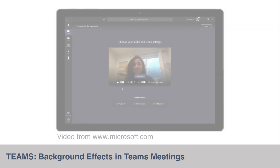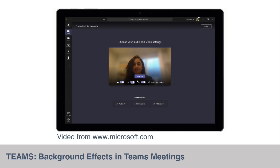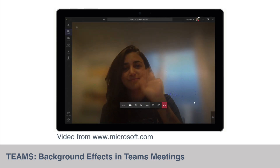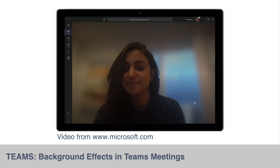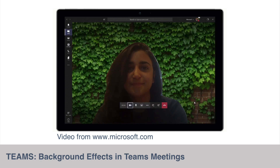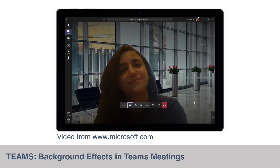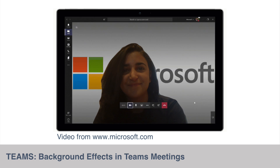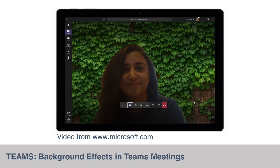First we had blur backgrounds, and now we can select background images during our video calls. These will be provided by Microsoft to start with, but we should be able to add our own custom images sometime in May.